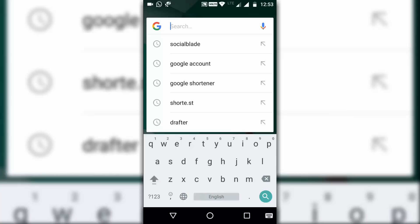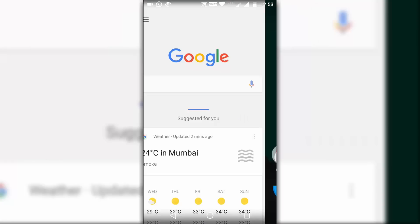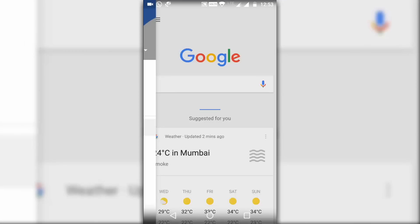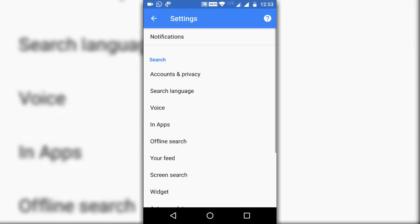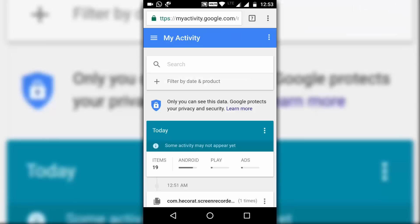For the second method, open Google, swipe to the right, tap on Settings, tap on Accounts and Privacy, then My Activity. It will open the My Activity page in your default browser.